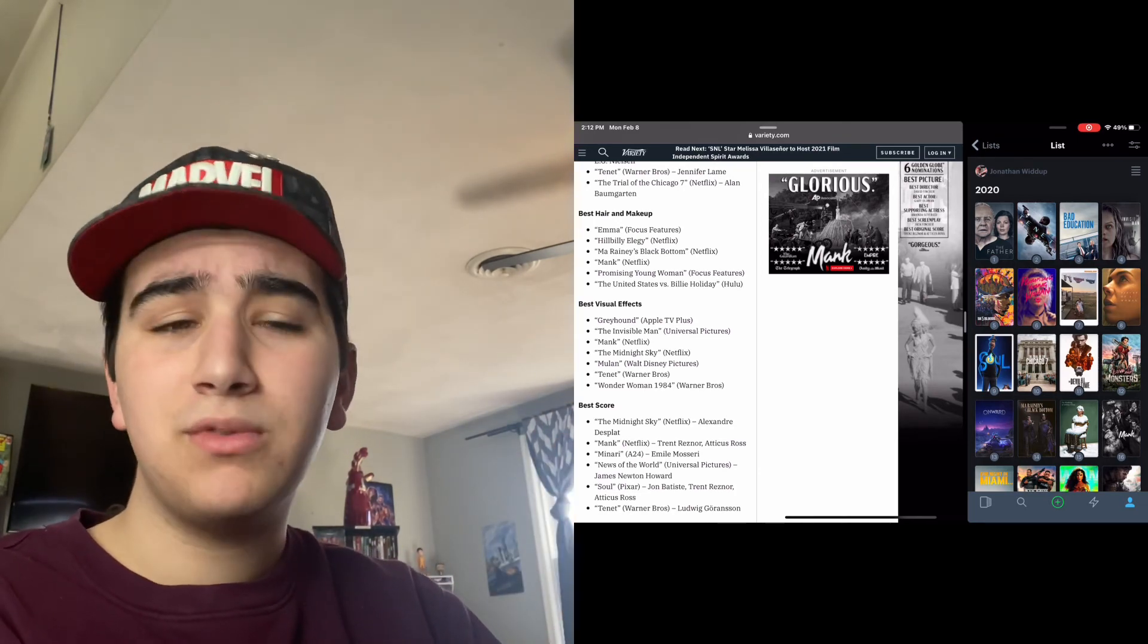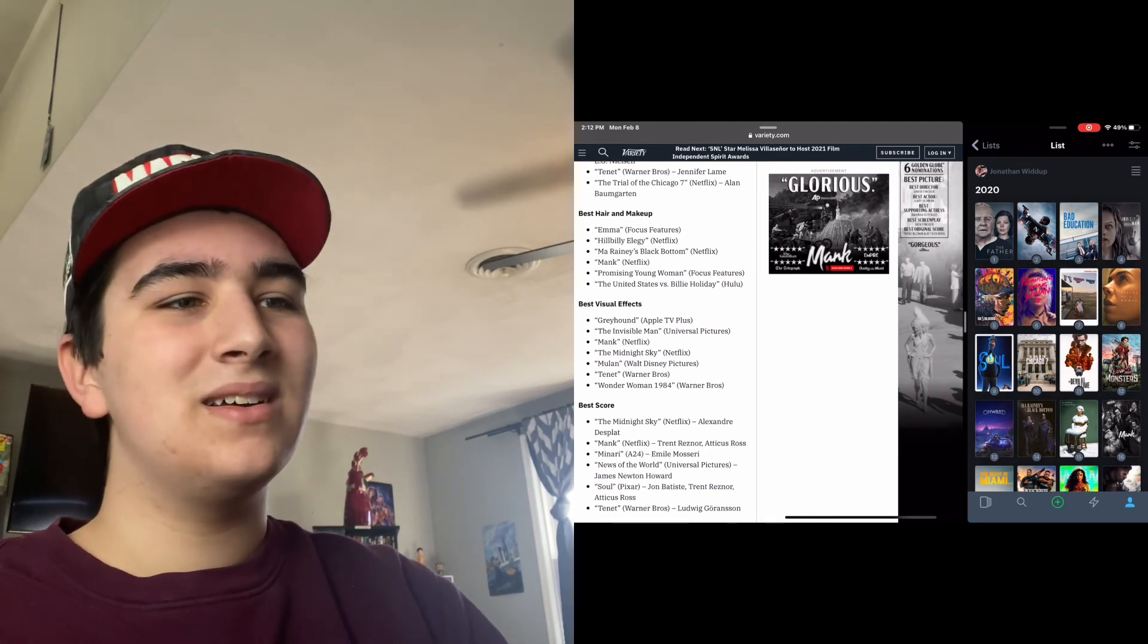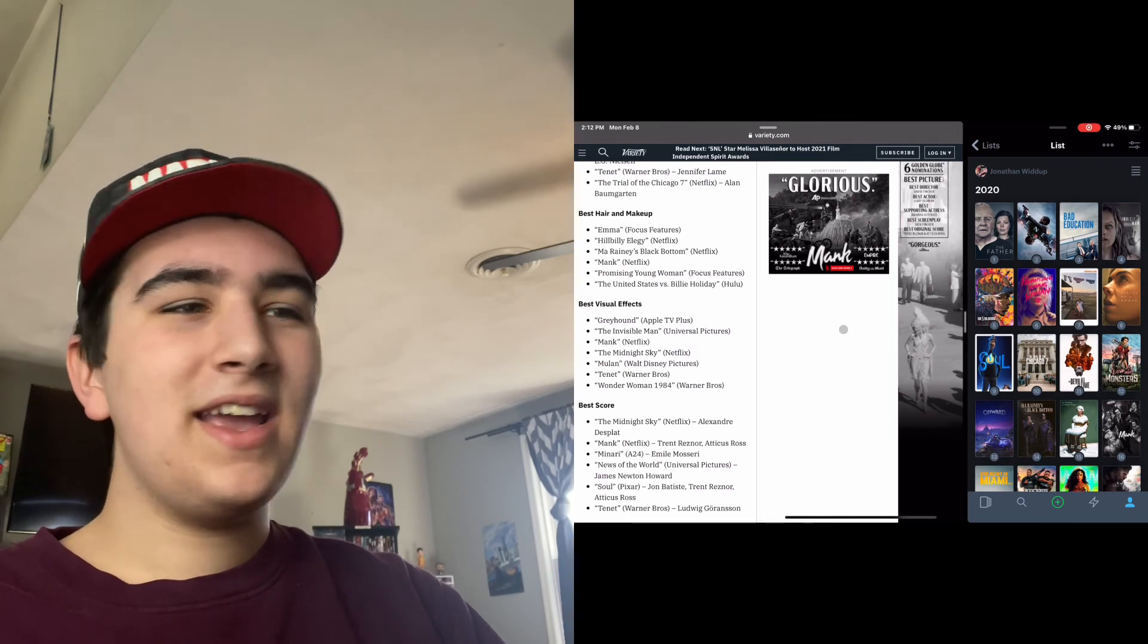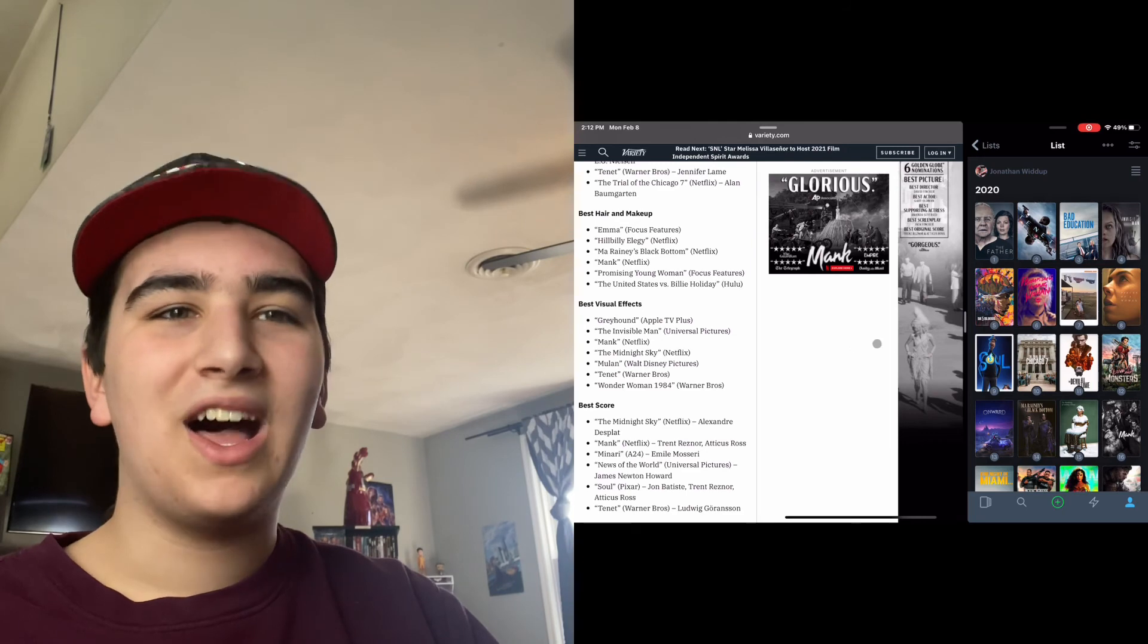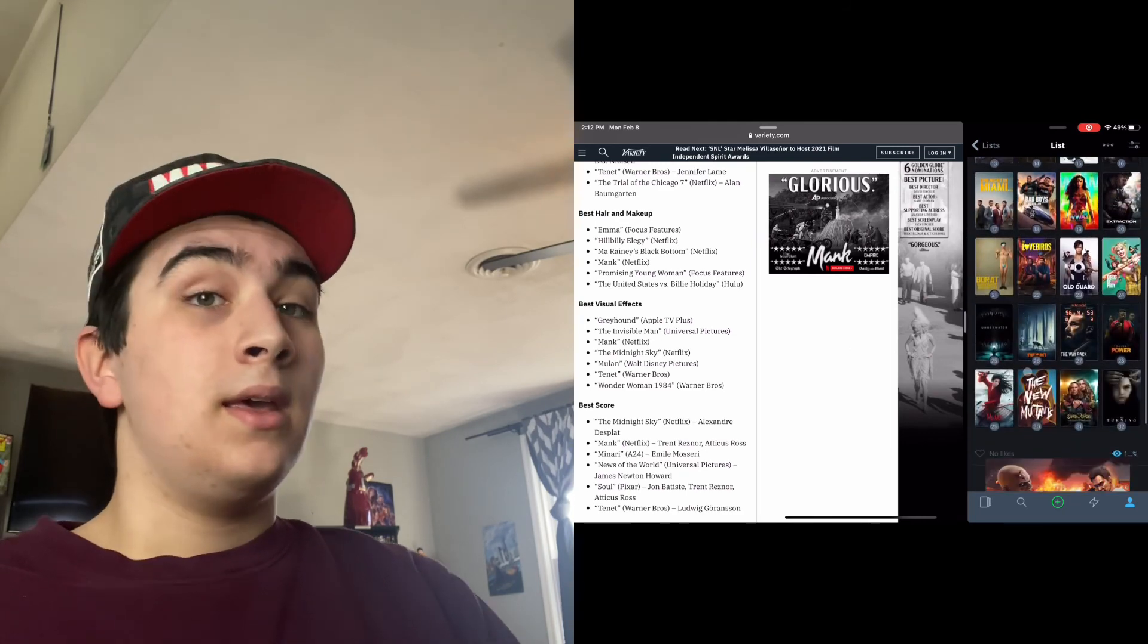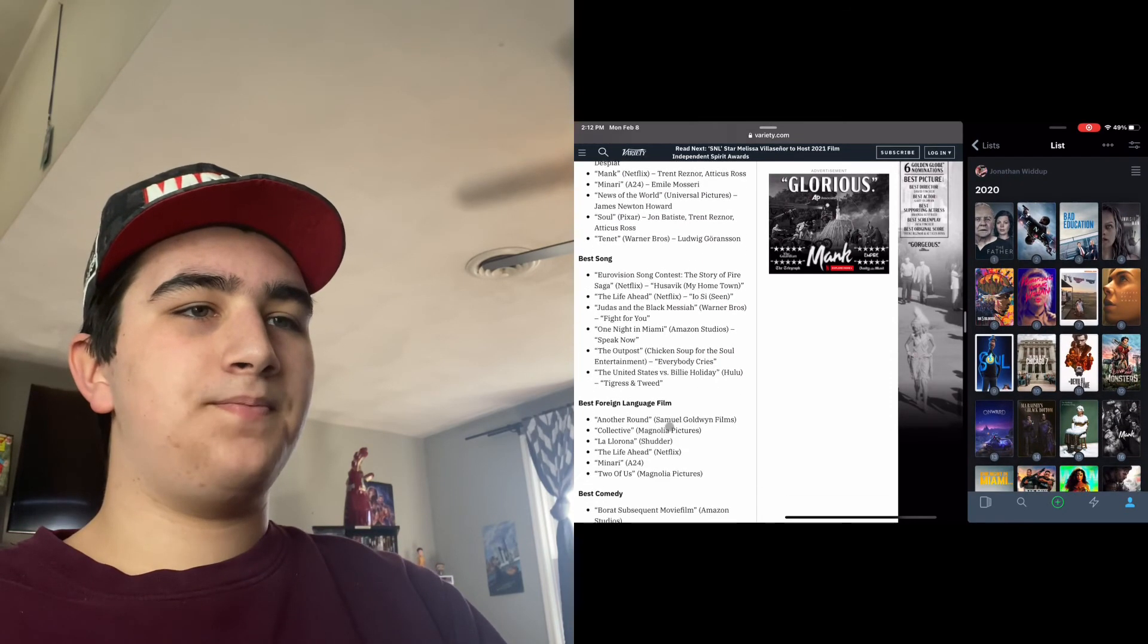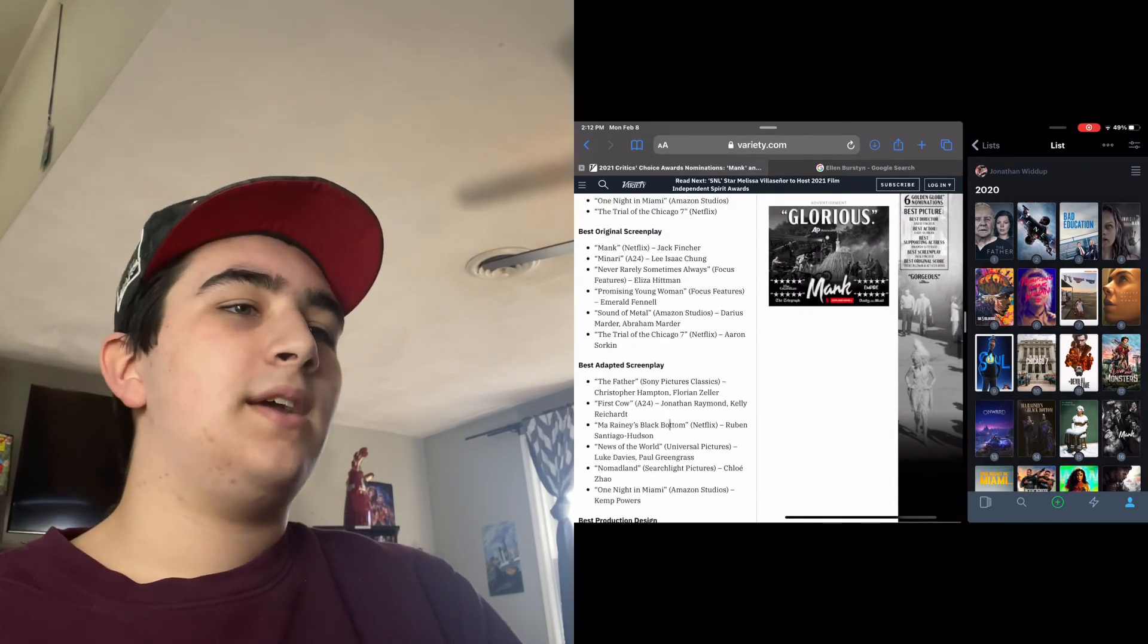Let me look up Critics Choice Visual Effects nominees. Maybe I can't - I'd rather have Da 5 Bloods nominated rather than Mulan or who knows. But yeah, these are the nominations for the Critics Choice. I think I said all I have to say. I was shocked by some stuff.